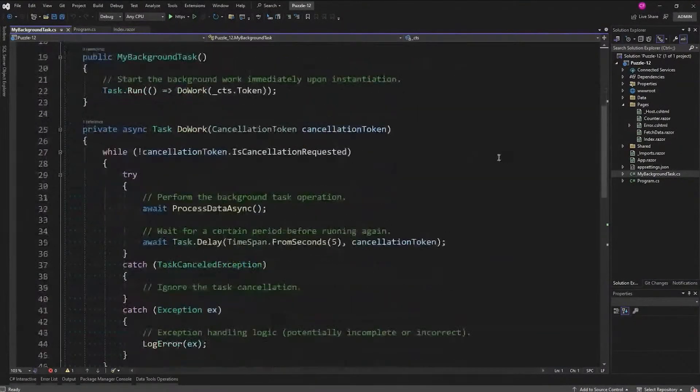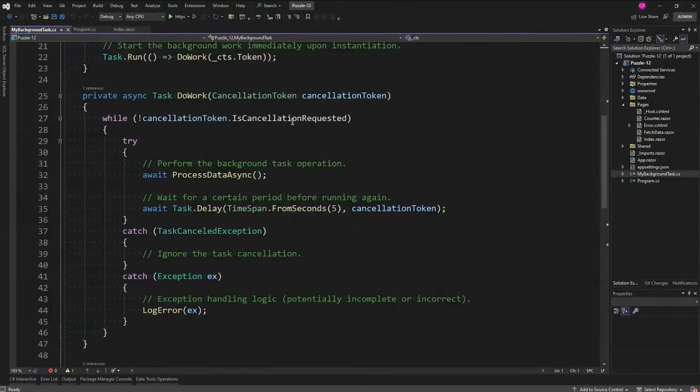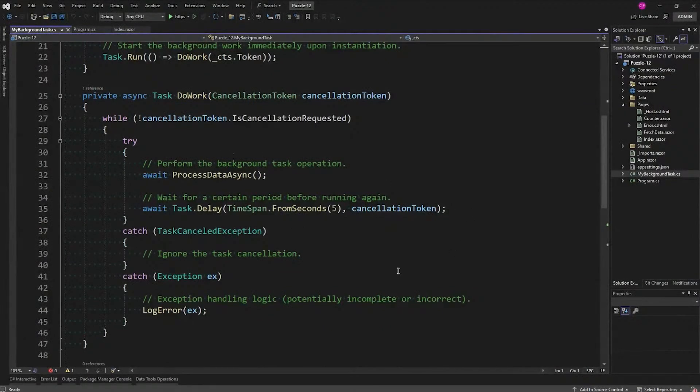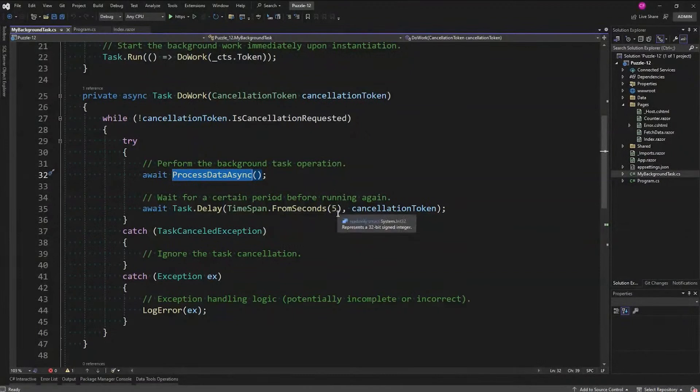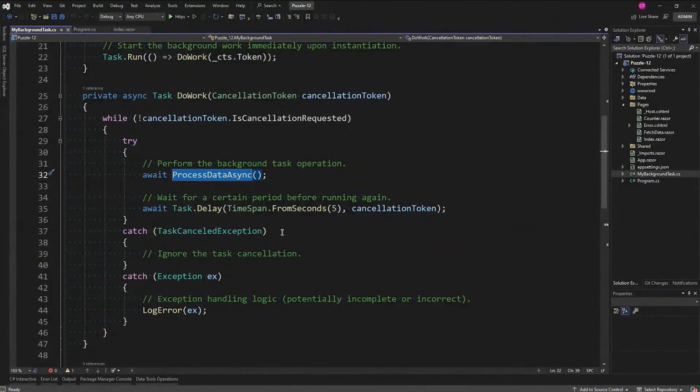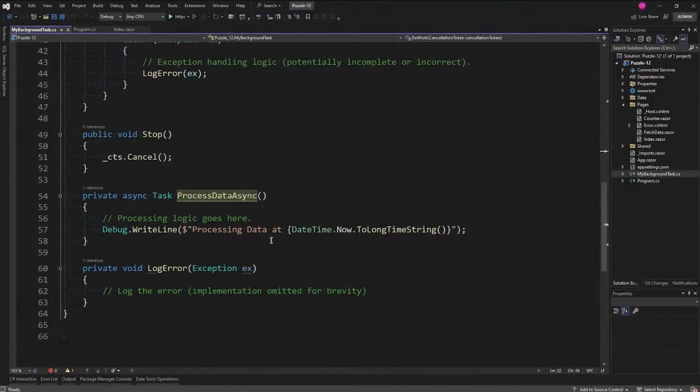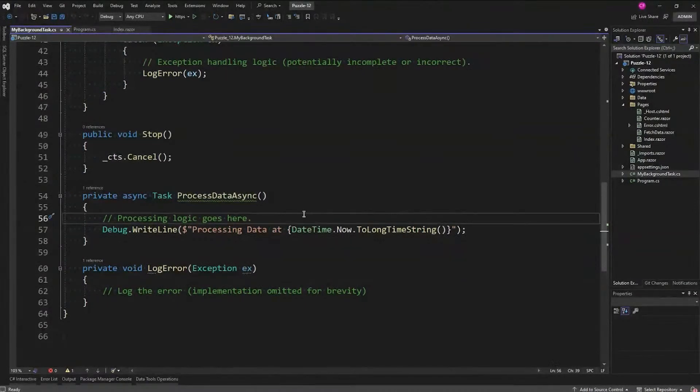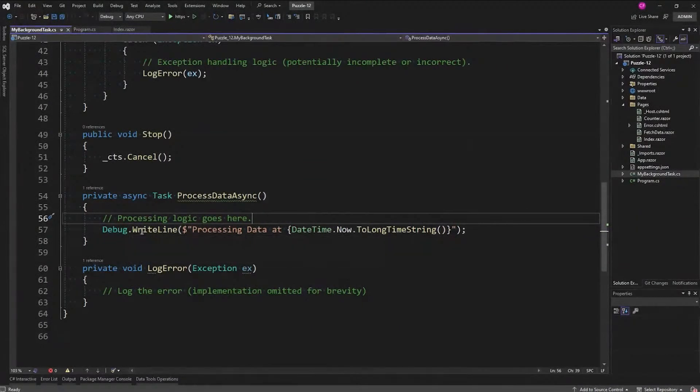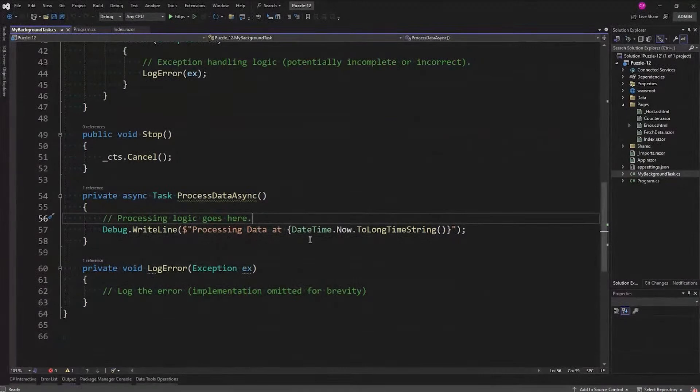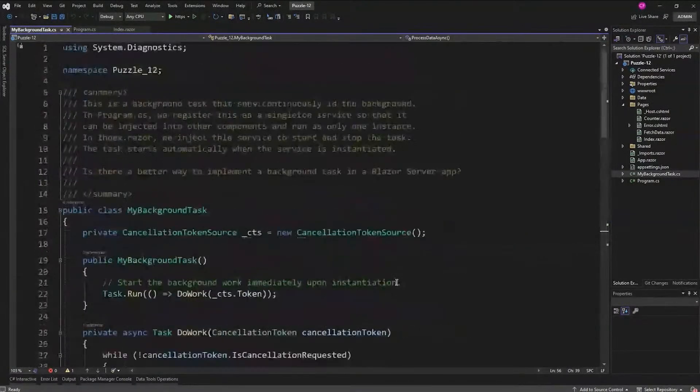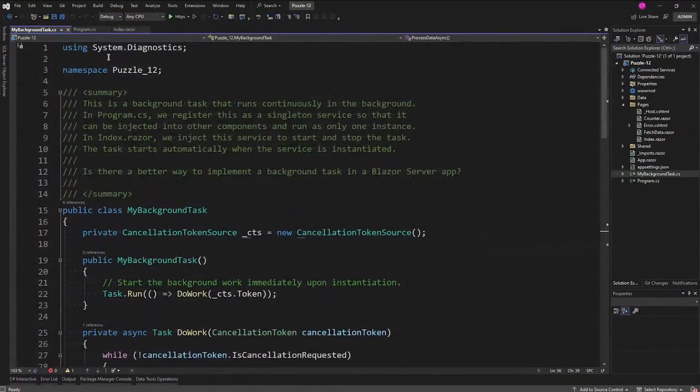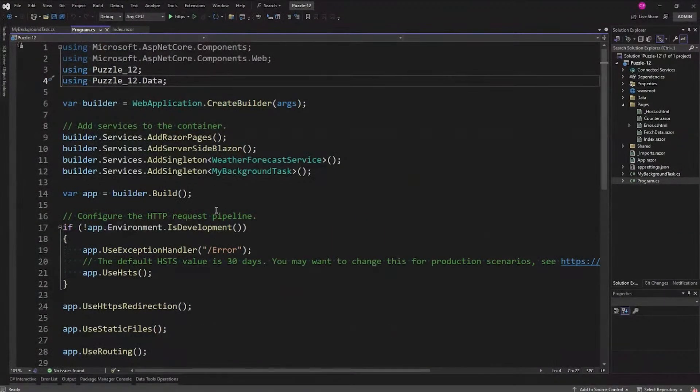We're passing in this cancellation token, and while that cancellation token hasn't been requested we're going to go into a try-catch and we're going to call this ProcessDataAsync. Then we're going to delay for five seconds, a certain period of time. We're going to ignore the task cancellation and we're going to log any exceptions. So this is ProcessDataAsync - this is where your logic would go. All I'm doing here is writing out on the debug write line which will come in the output here: processing data at whatever time. It's kind of a shell, there's not very much here, but it does work.